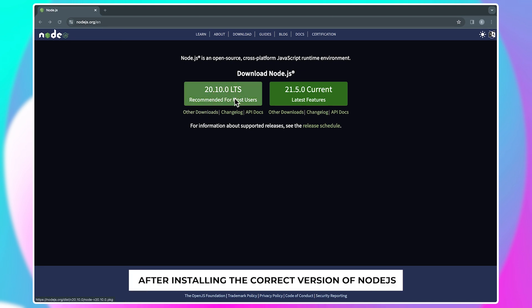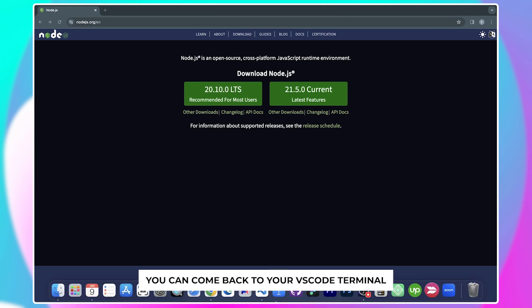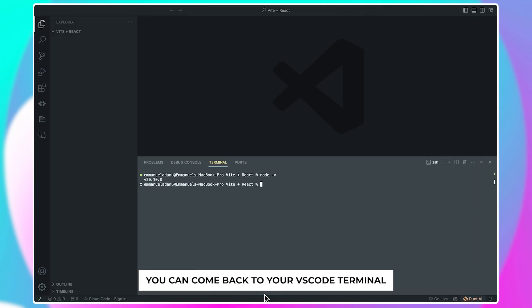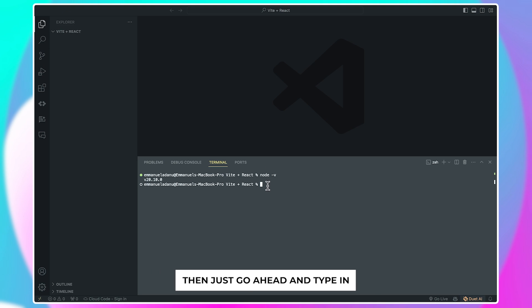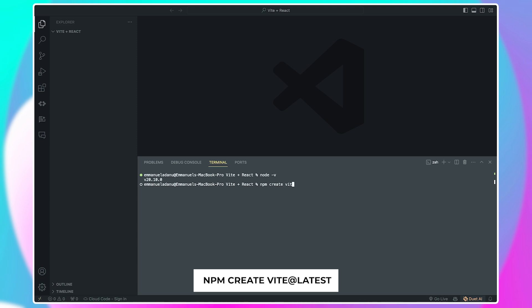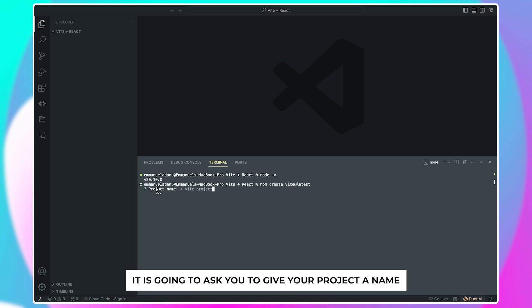After installing the correct version of Node.js, you can come back to your VS Code terminal. Of course, you want to make sure that you are in the folder where you would like to create your app. Then just go ahead and type in npm create vite@latest and then enter.